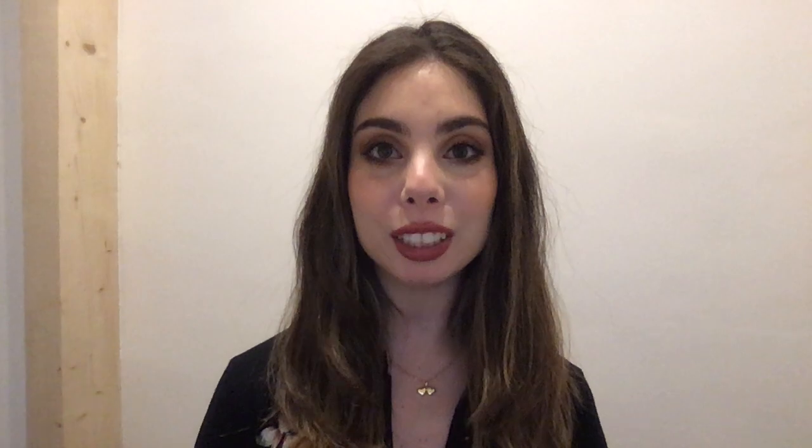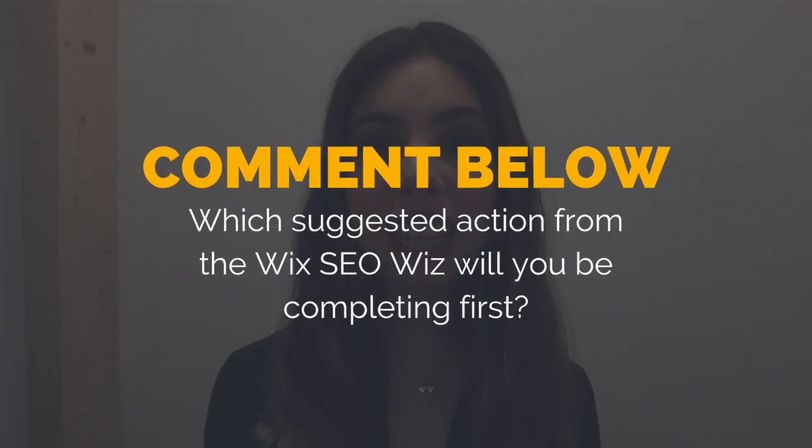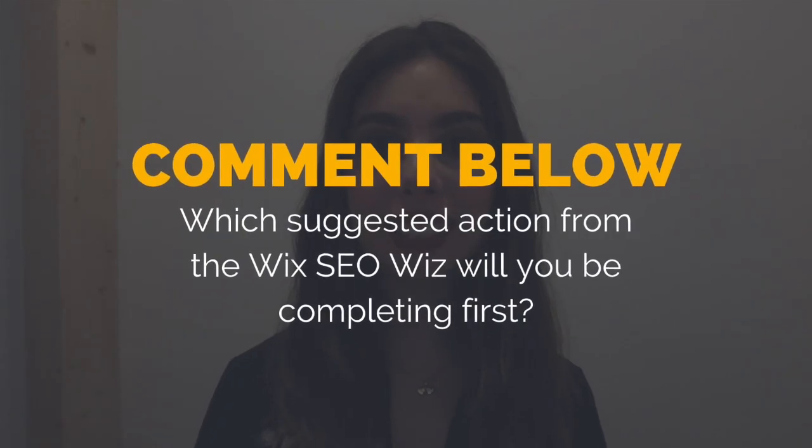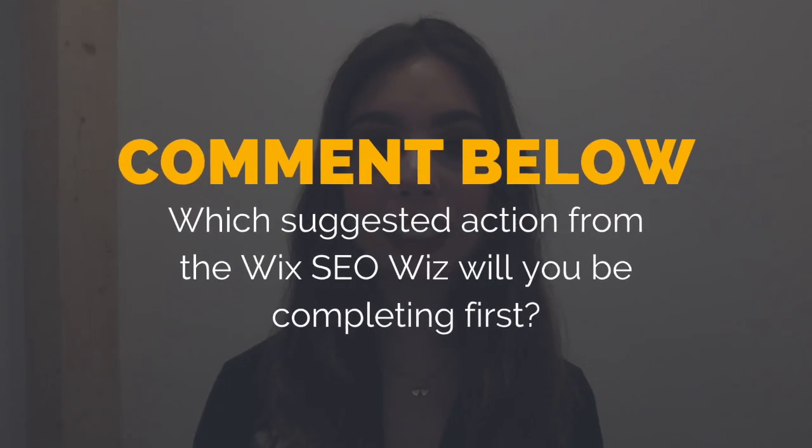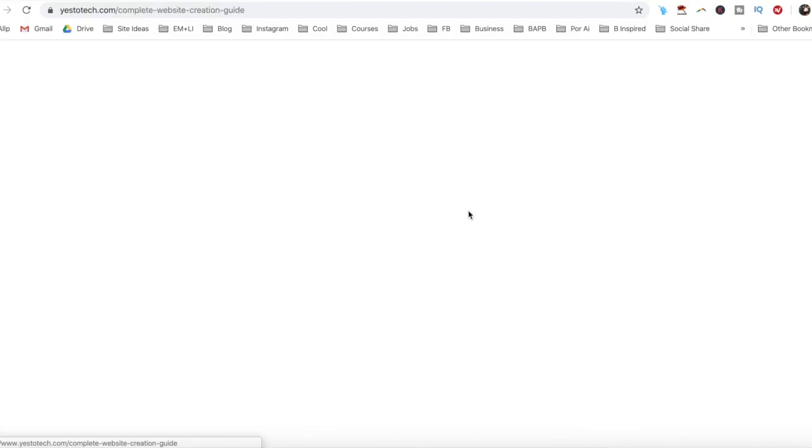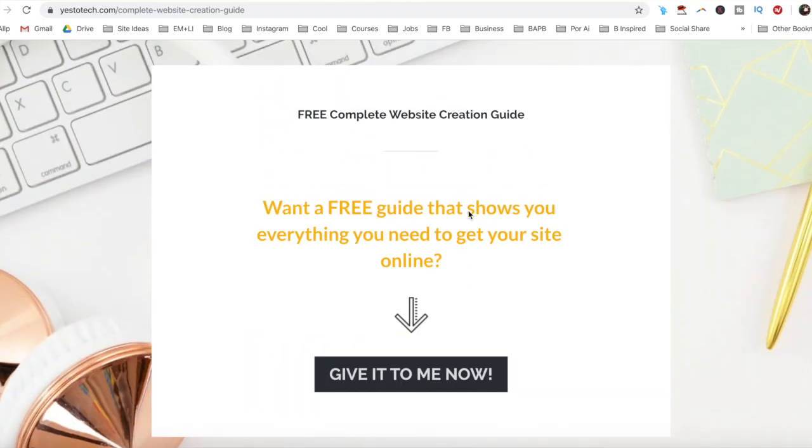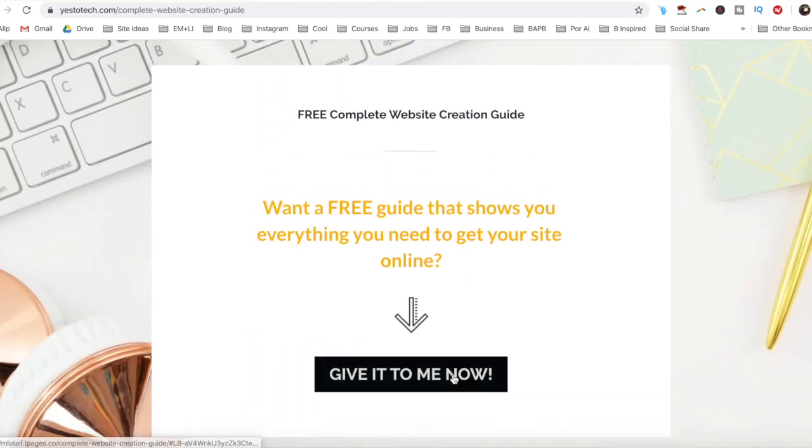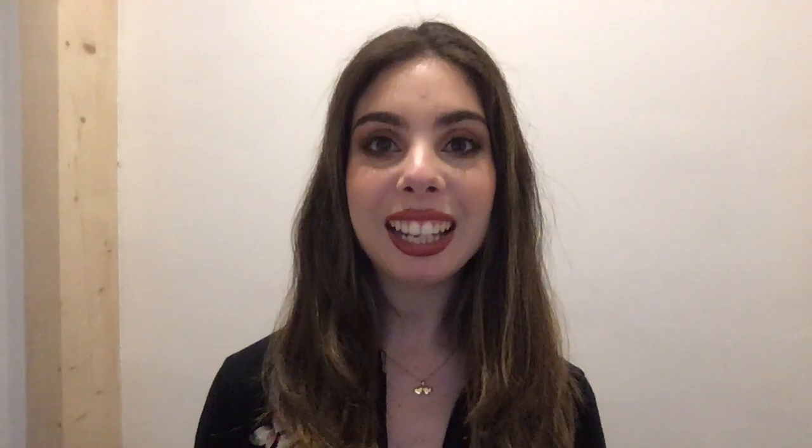So which action from the Wix SEO Wiz will you be completing first? I'd love to hear your answer and start a conversation in the comments below, and remember to click on the link in the description box below to get your FREE complete website creation guide.